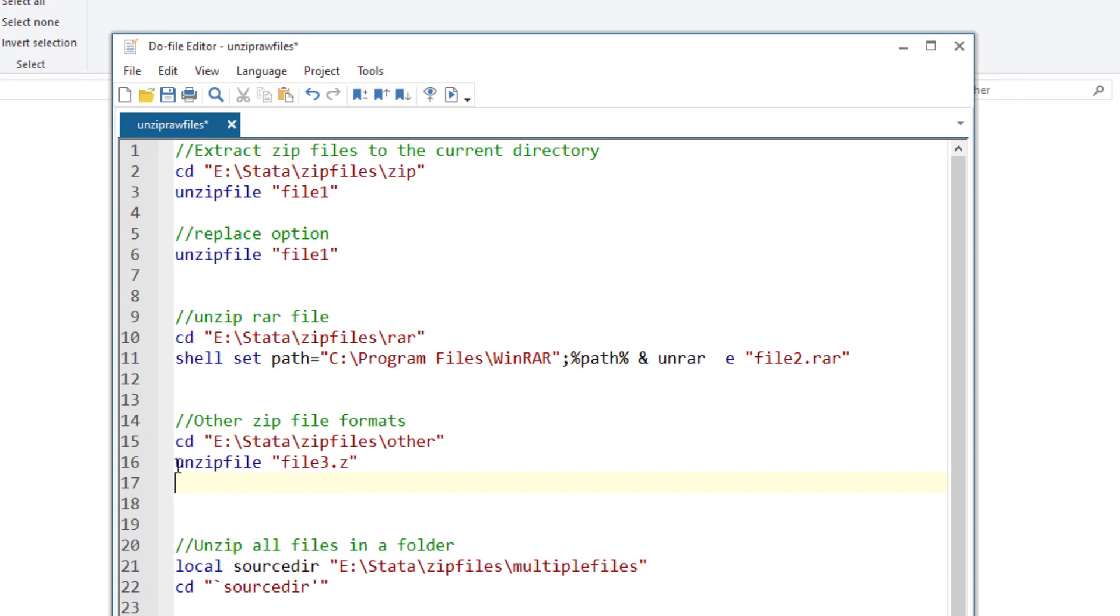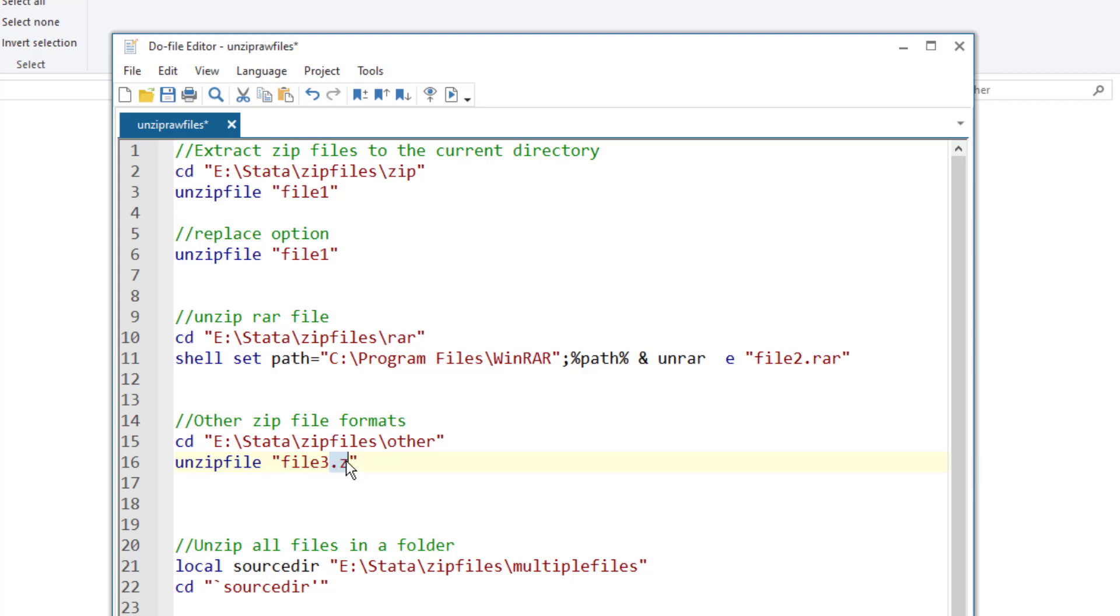We again use the unzip file command, but the default extension that is assumed by the unzip file command is dot zip. So we override that setting by giving the specific extension, we gave the file name dot Z. So this dot Z was the extension and if in your case, the extension was different than this one, it wasn't dot Z, then you would give that specific extension.